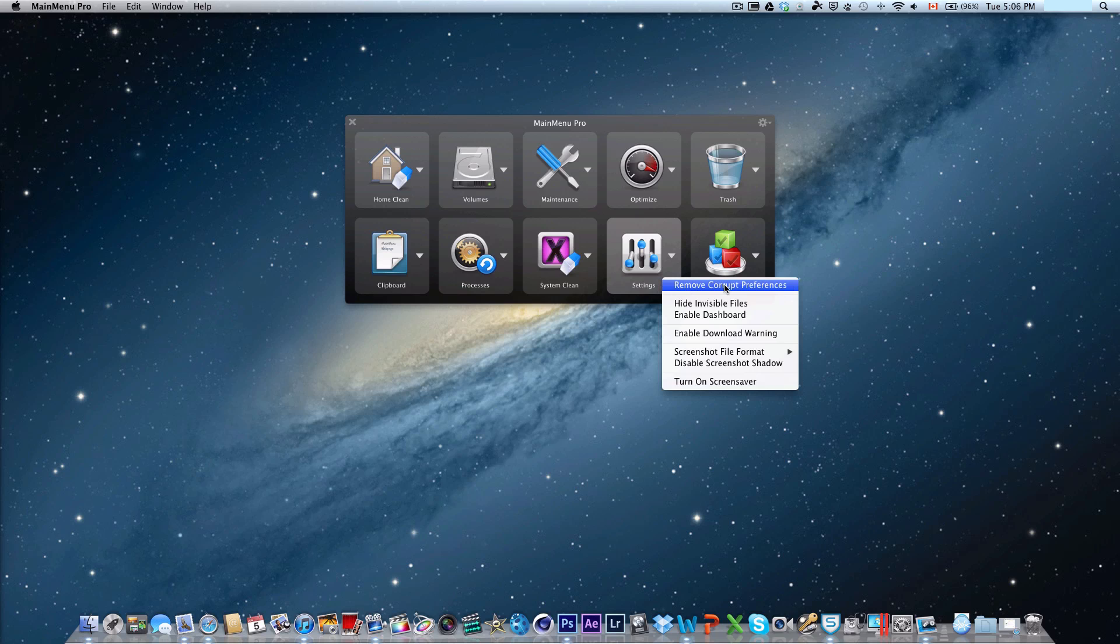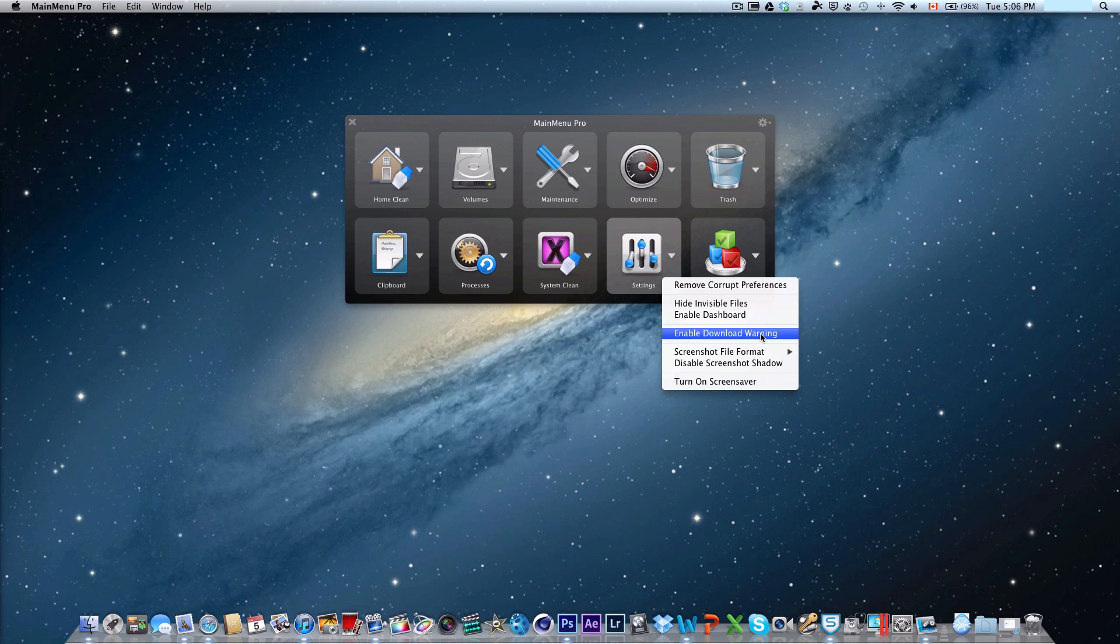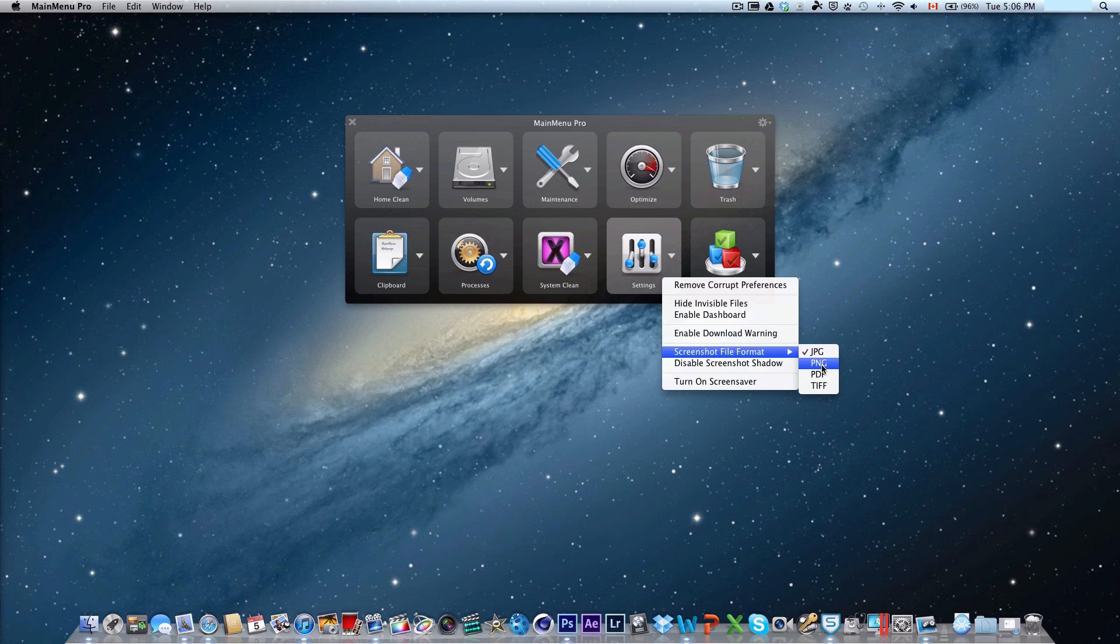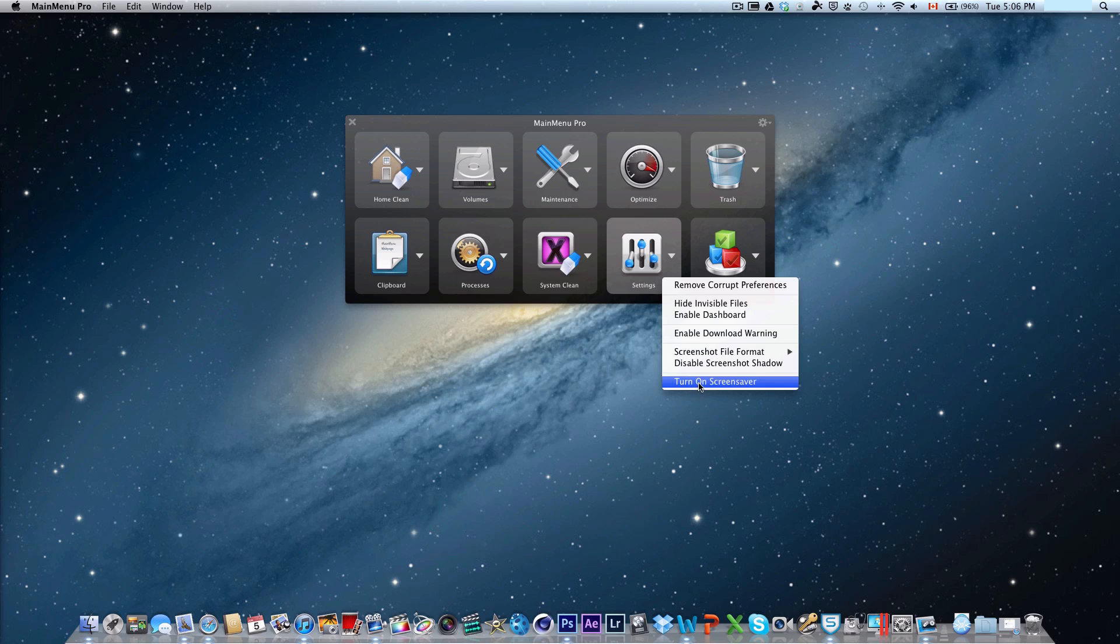There's also settings where you can remove corrupt preferences, hide invisible files, enable dashboard, enable download warnings, and change screen file format. Usually when you take a screenshot, it takes it in PNG. If you want it to be in a different file format, such as a PDF, TIFF, or JPEG, which is probably most common, I decided to switch to JPEG, you can do that. You can also turn on your screensaver and disable screenshot shadow.